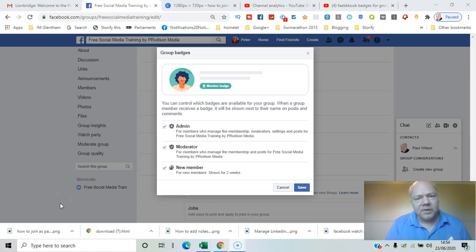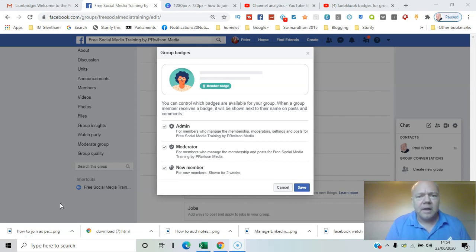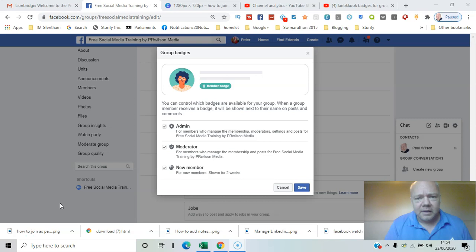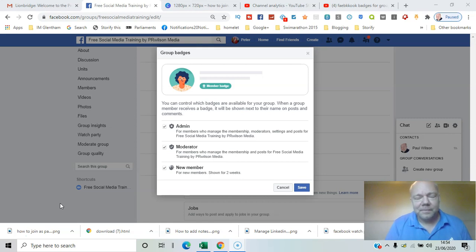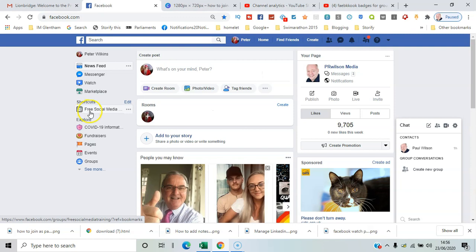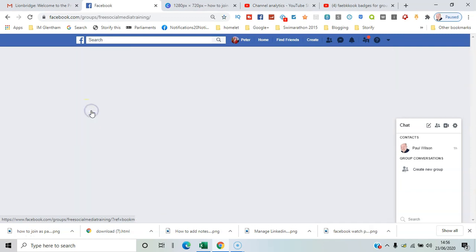In this video I'll show you how you can create Facebook badges to use in your group, things like a new member conversation starter. I'll show you how all that works right here. Here we go, so I'll go through